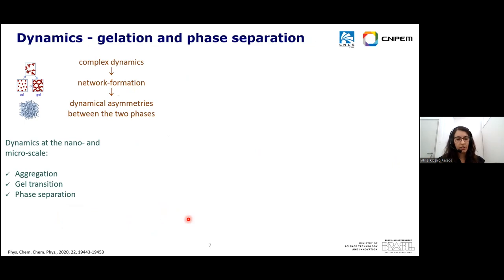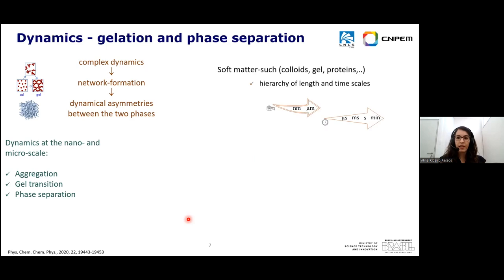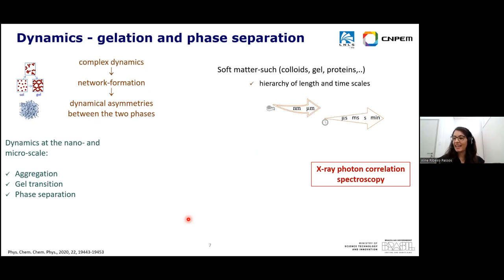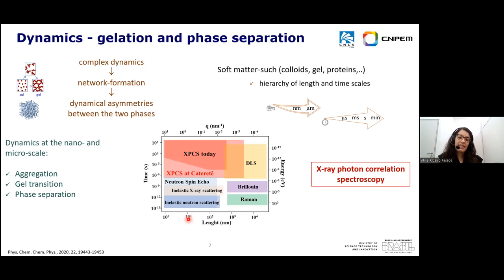At the early stage of gelation we have aggregation of small clusters, then gel network formation, then phase separation. To understand this process, we have to probe length scales from nanometers to micrometers and a broad time scale from milliseconds to minutes to hours. XPCS is a technique that allows us to cover this broad range of size and time. XPCS is similar to dynamic light scattering, but using X-rays we have the advantage of not being limited to transparent samples — which is certainly not the case here since these are opaque white gels — and we can also cover a larger length scale.